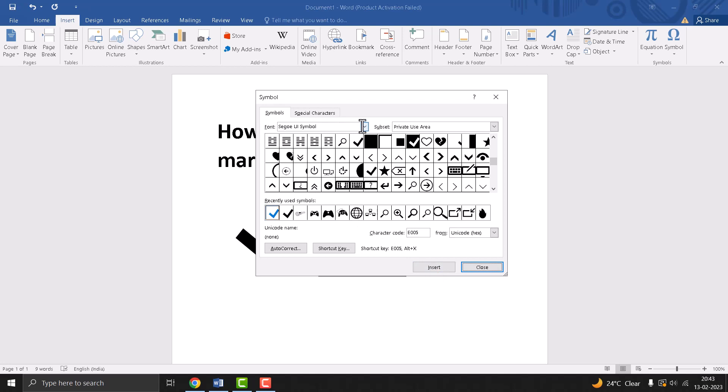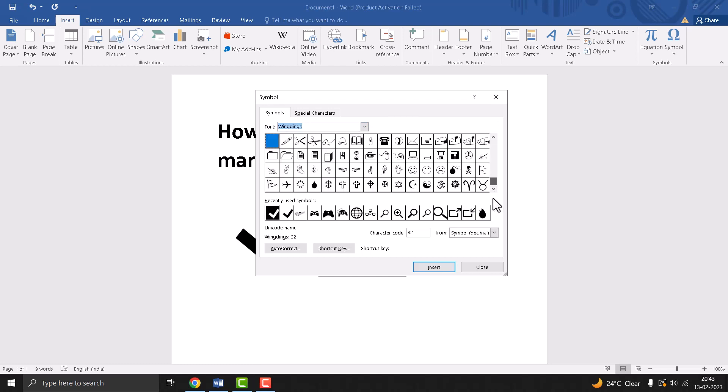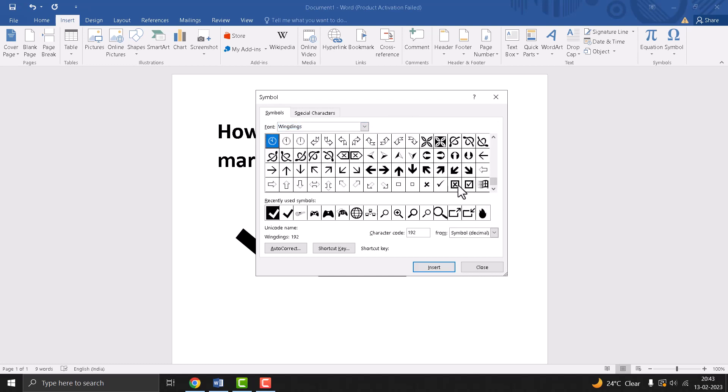Now change the font. Click on the dropdown and change it. Now character code is 252. Type this character code and click on Insert.